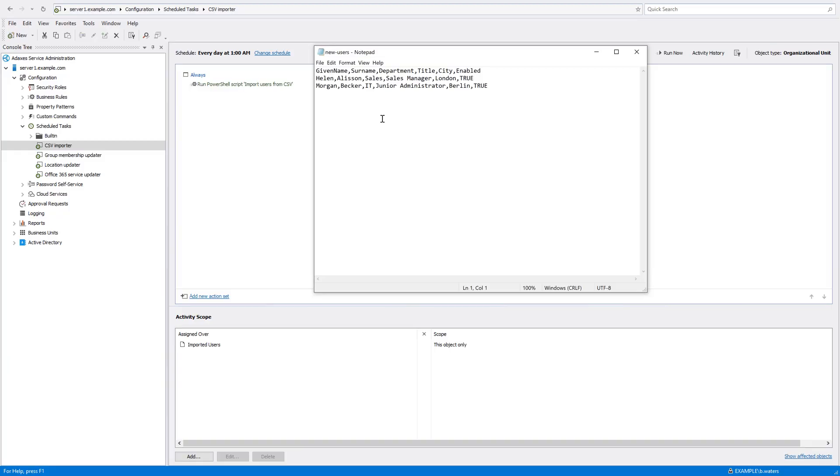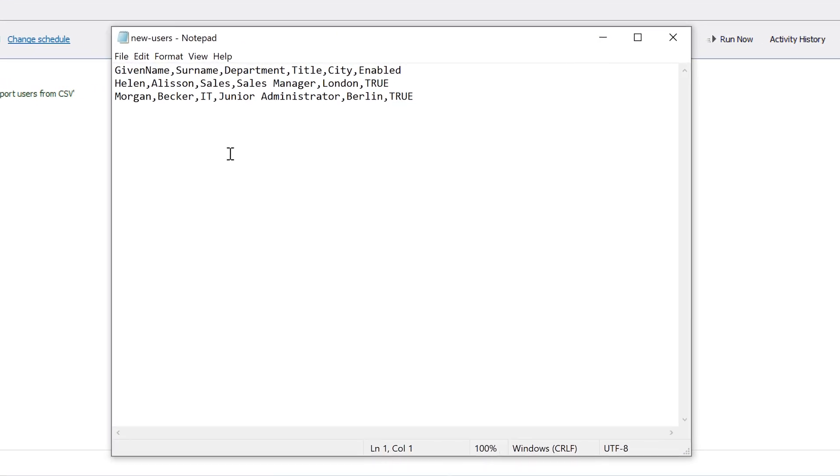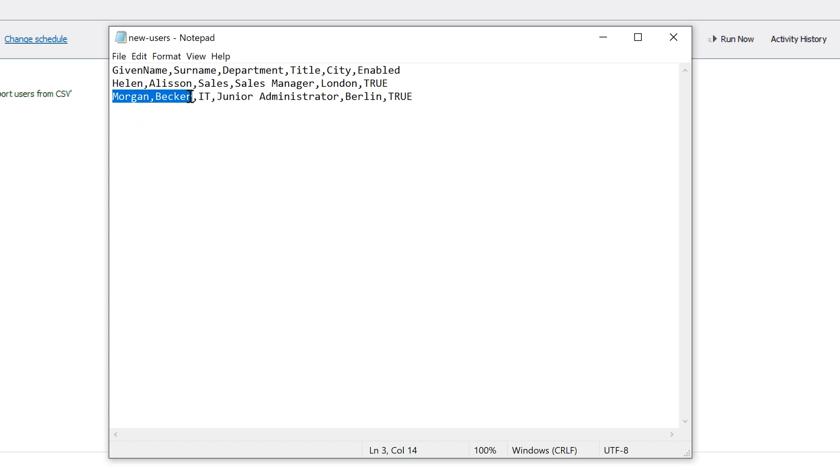So let's have a look at how it works. Here I have a CSV file containing information about two new users that need to be created in AD, Helen Allison and Morgan Becker. And it also has some property values specified for them, such as their job title, city, department and so on.